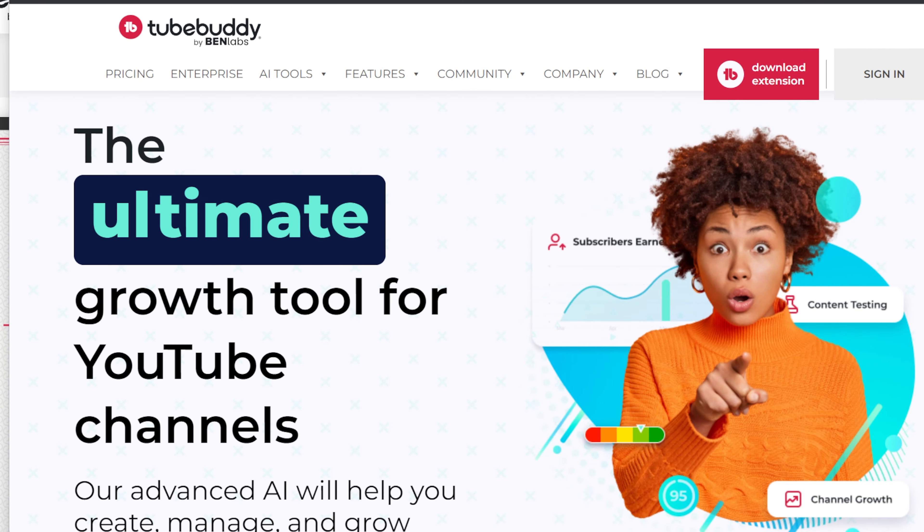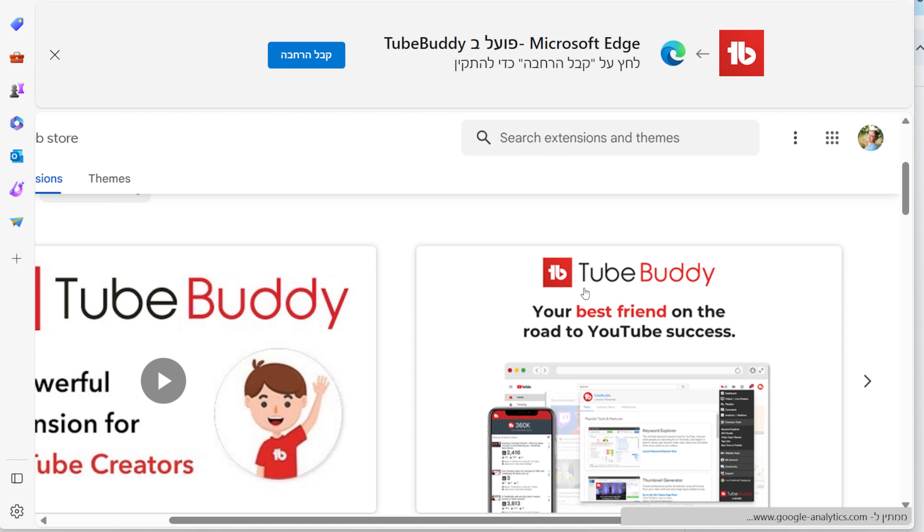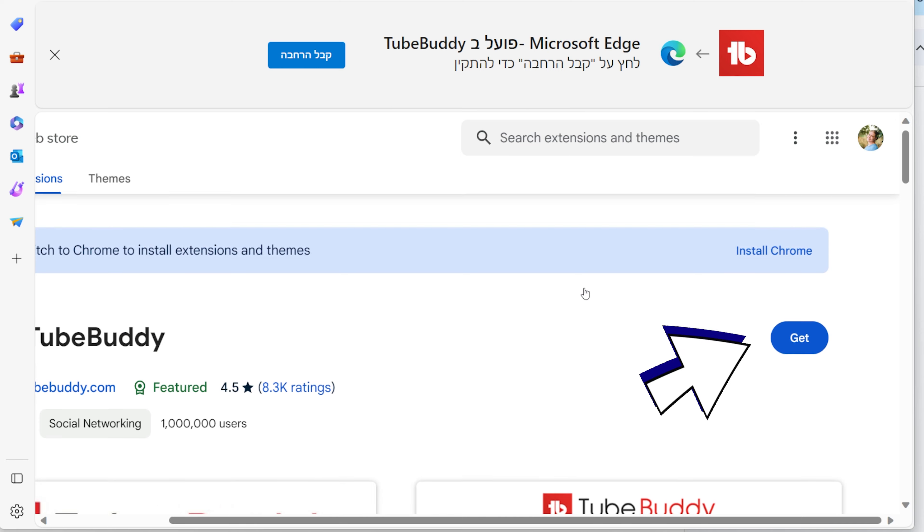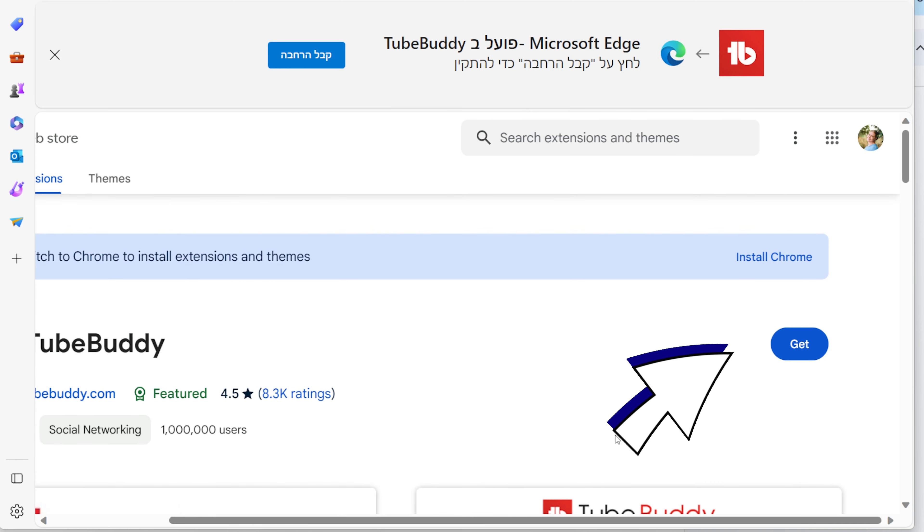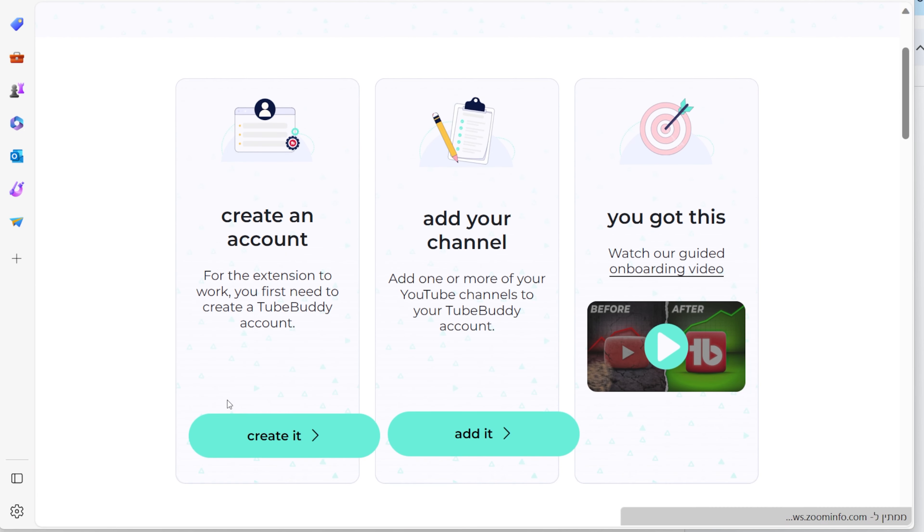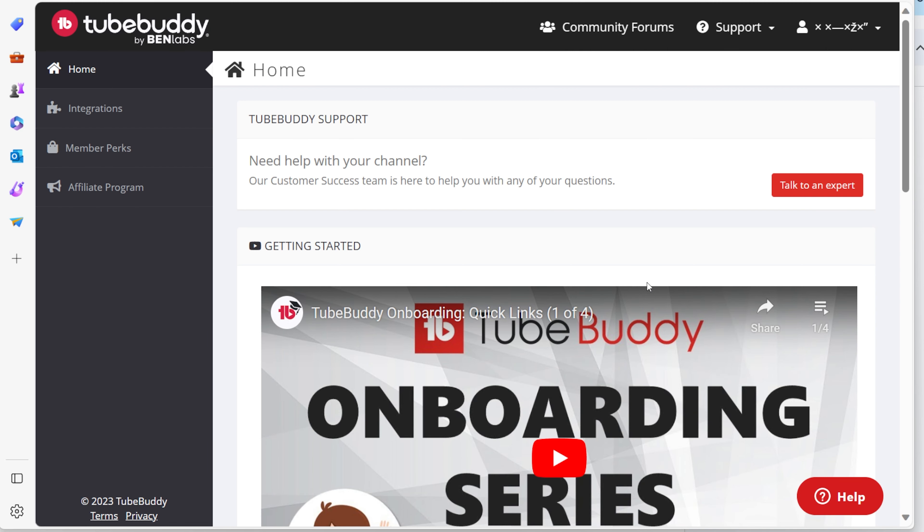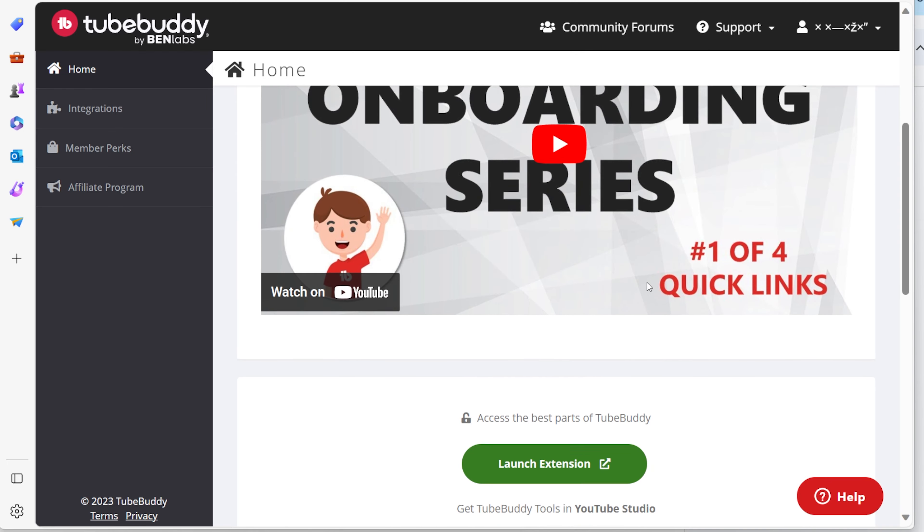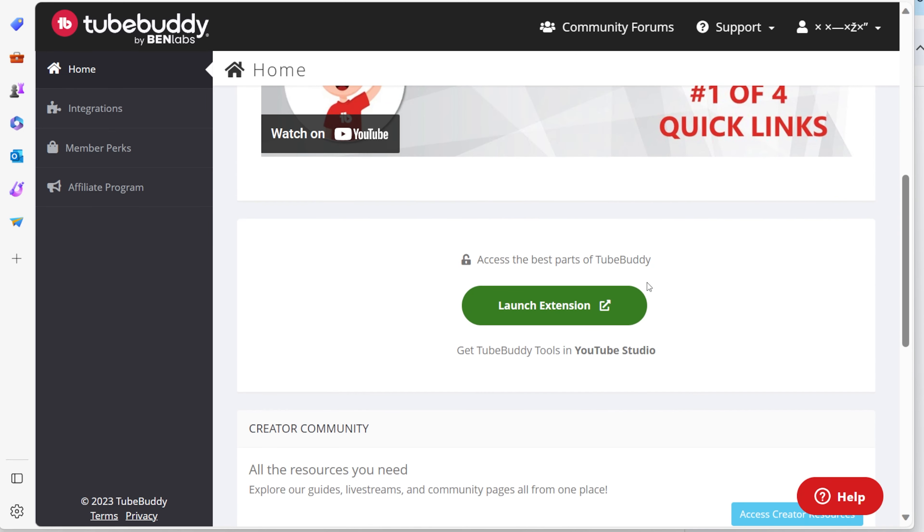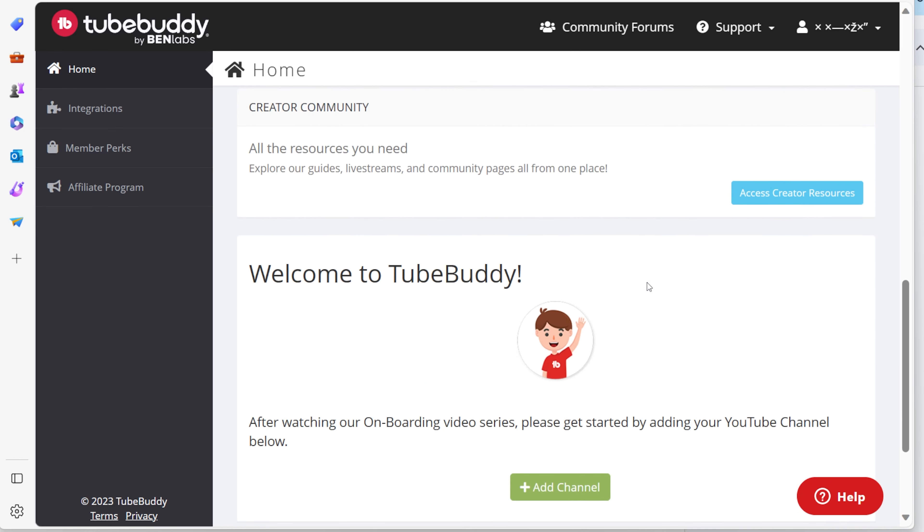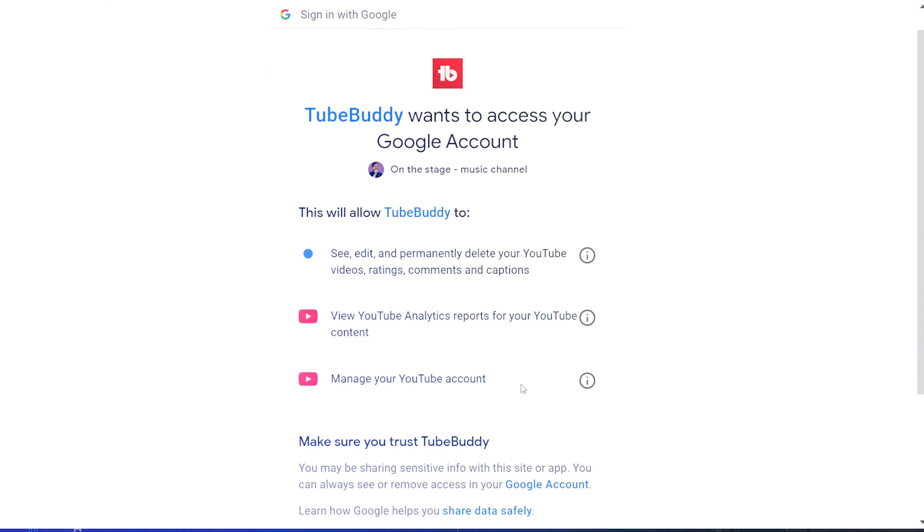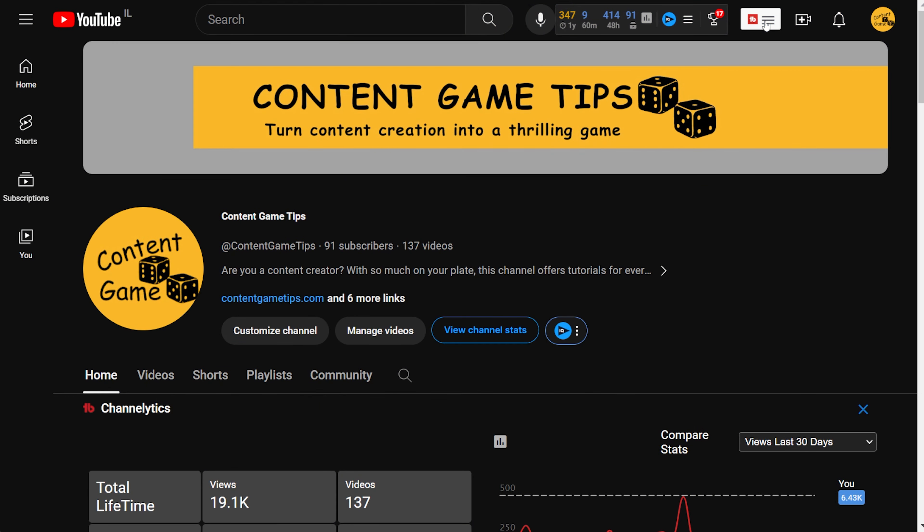To start, click the link in the description. It will take you to the TubeBuddy website. There, sign up with your email. On your new dashboard, we'll look at it later, you can add your channel. For the free account, you can add as many channels as you want. Let's go back to YouTube and see what the extension added to your screen.